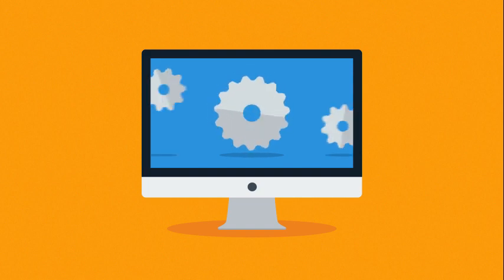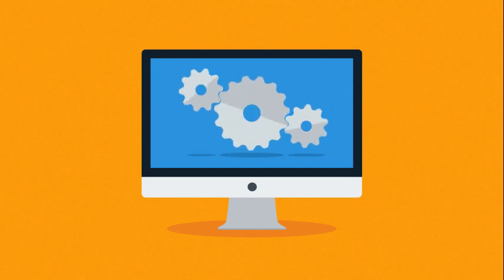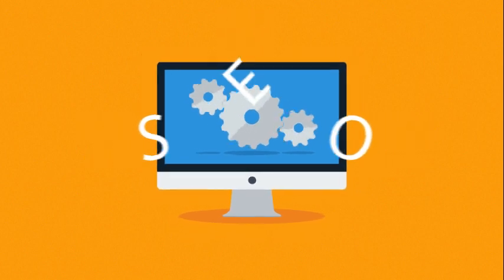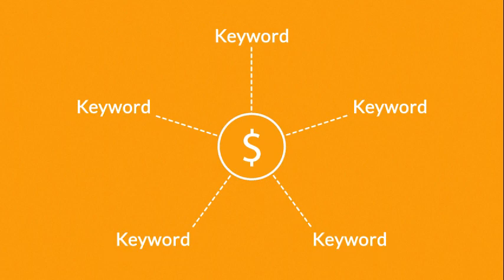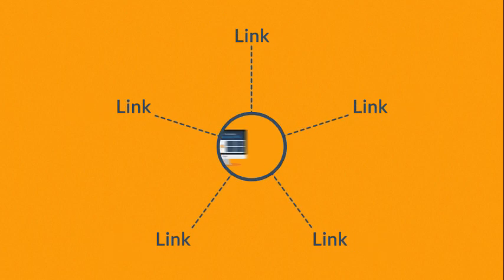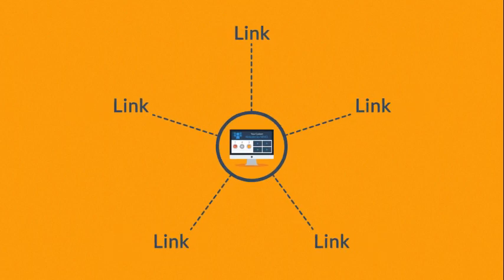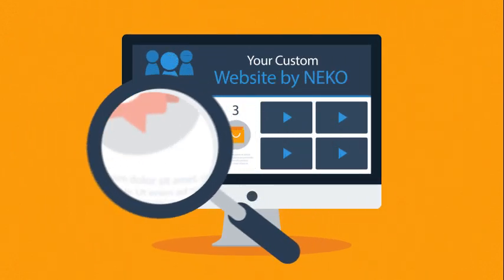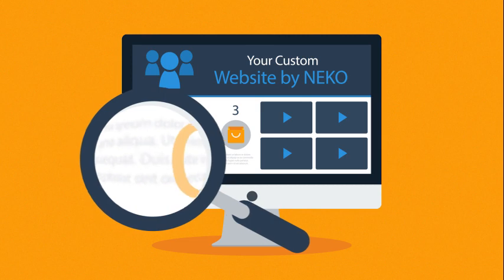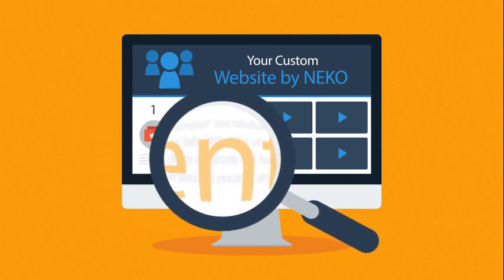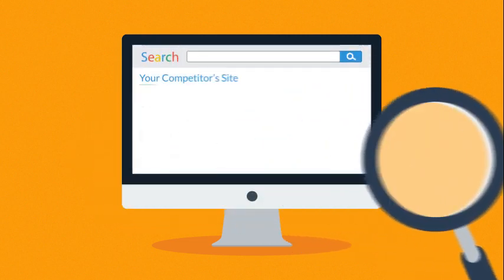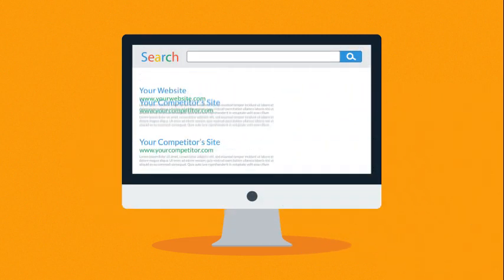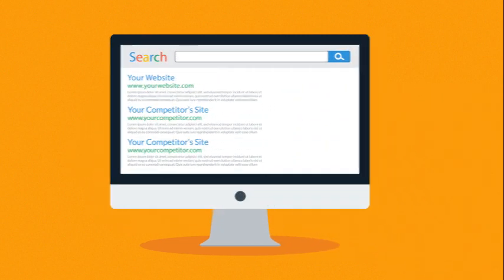Secondly, search engine optimization will definitely follow. So we will take a look at what keywords are tied to your business, what links point to your site, and most importantly what can we do with the actual website content. That should get you better position on search engines results page.